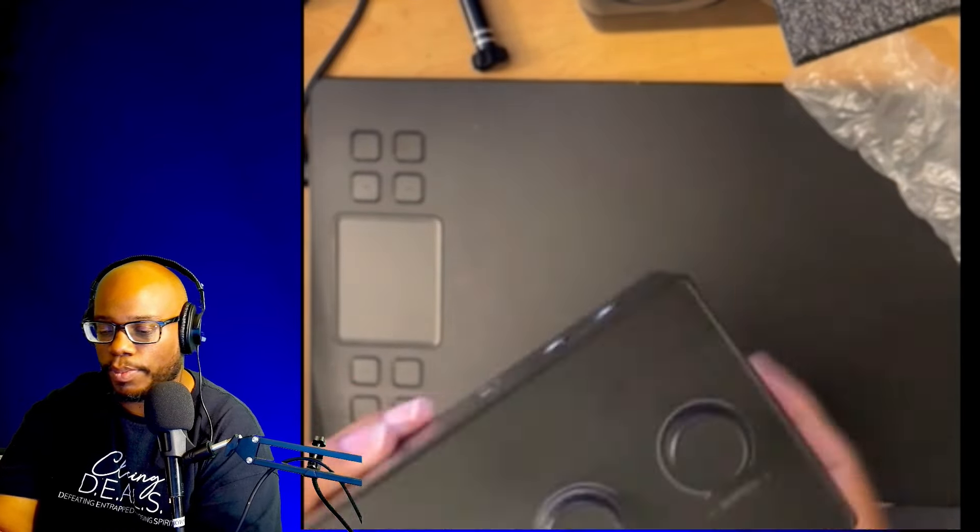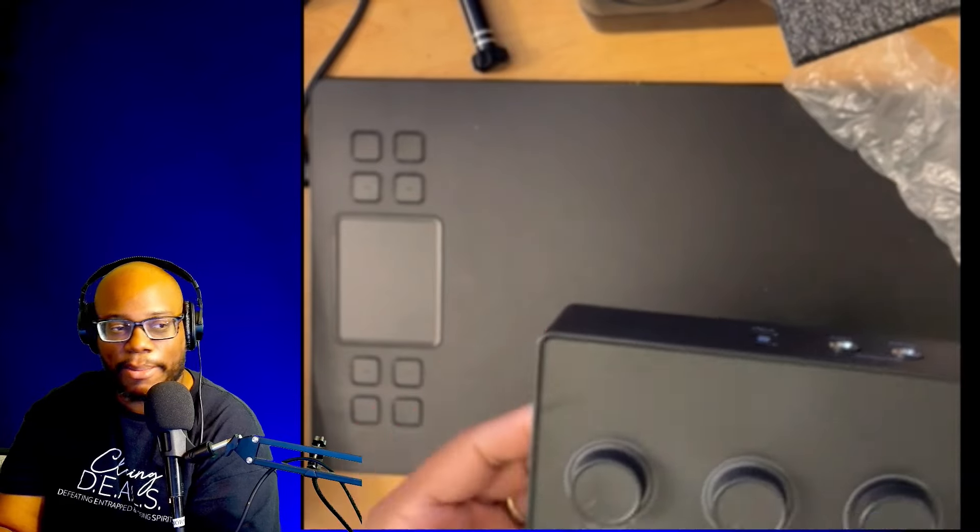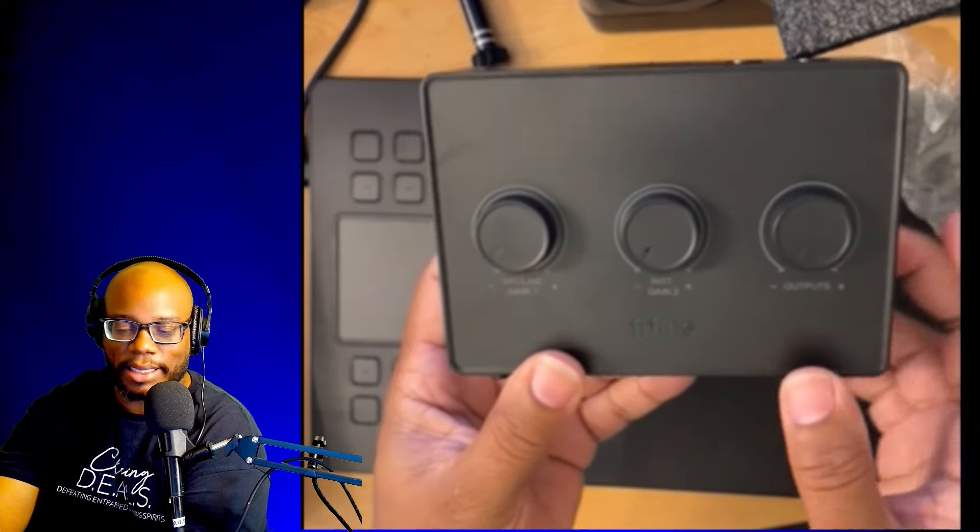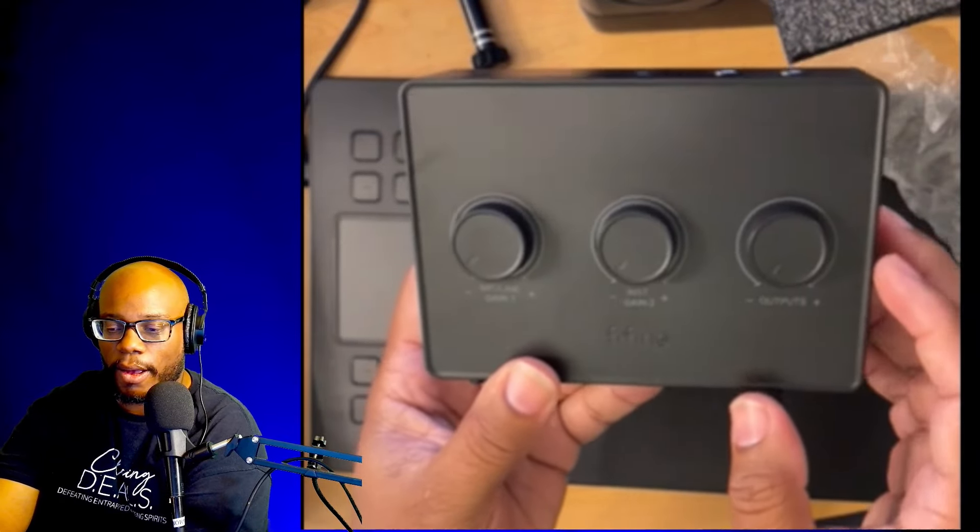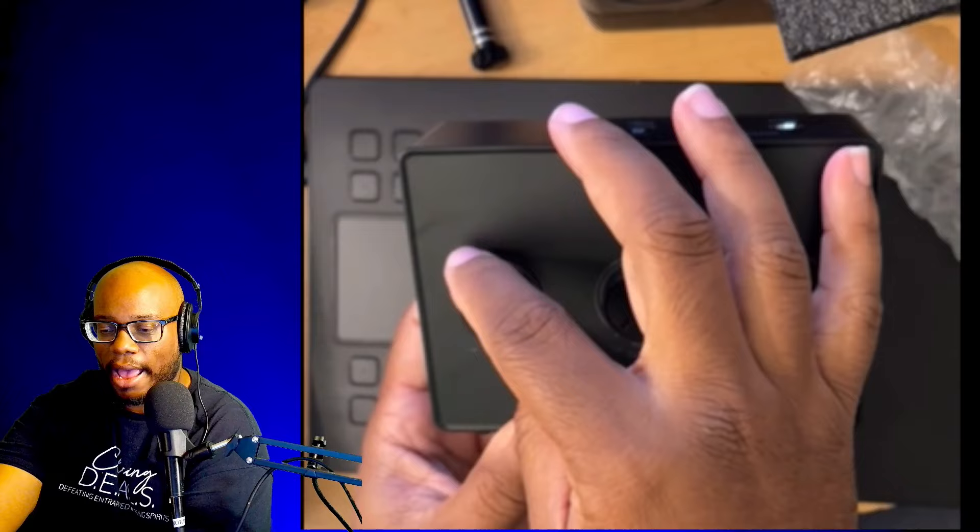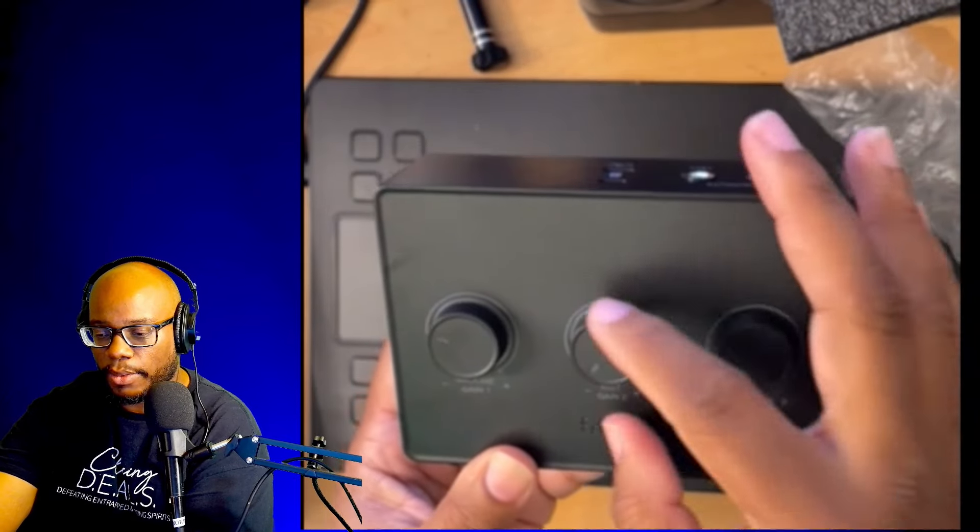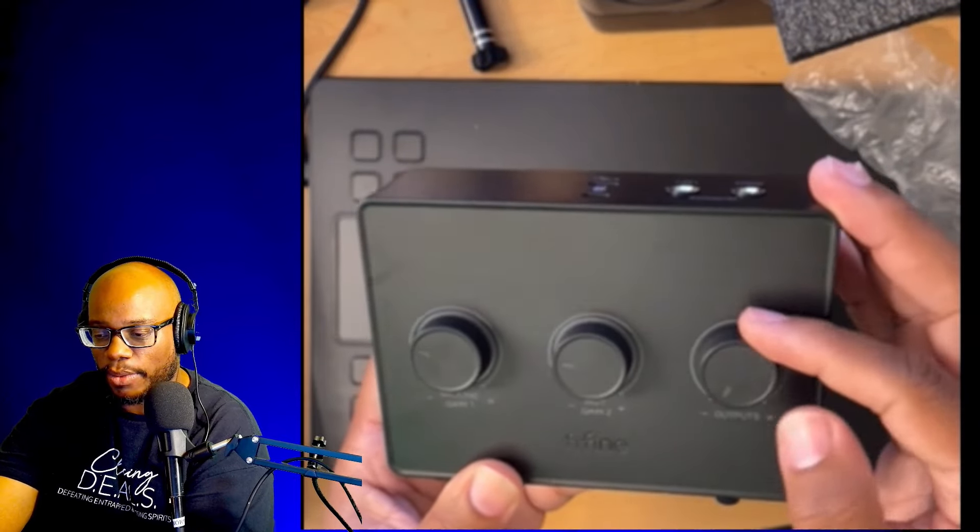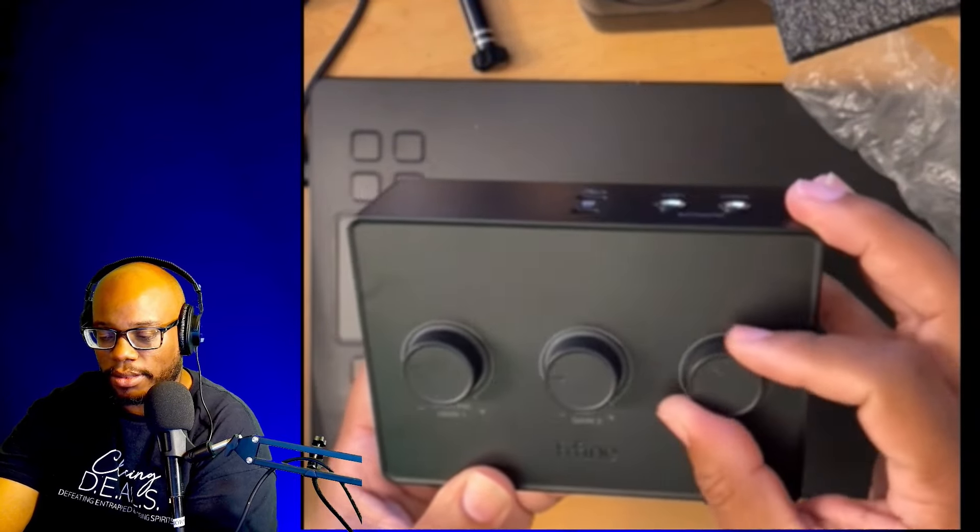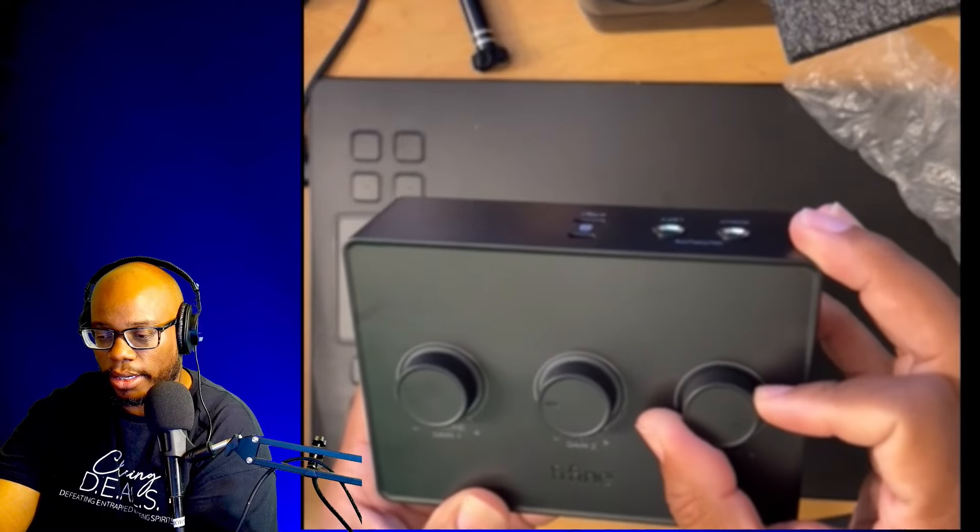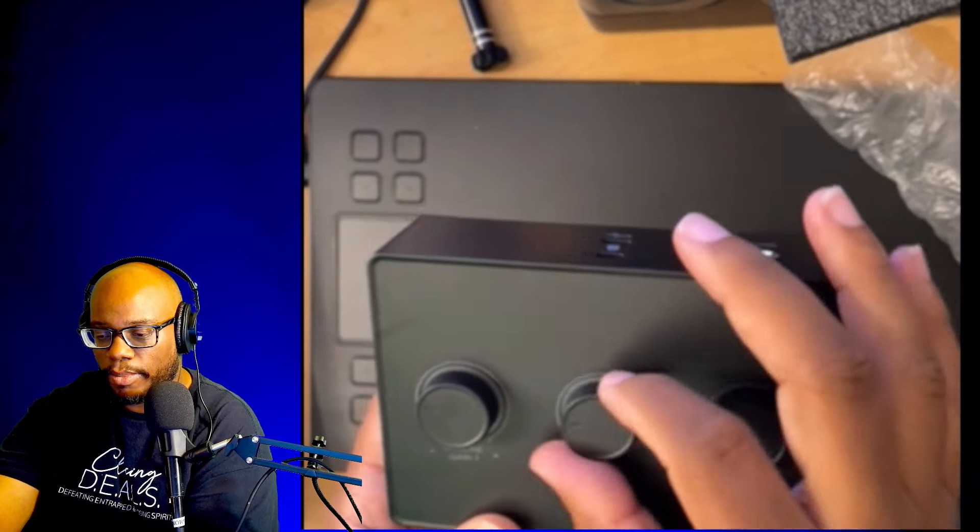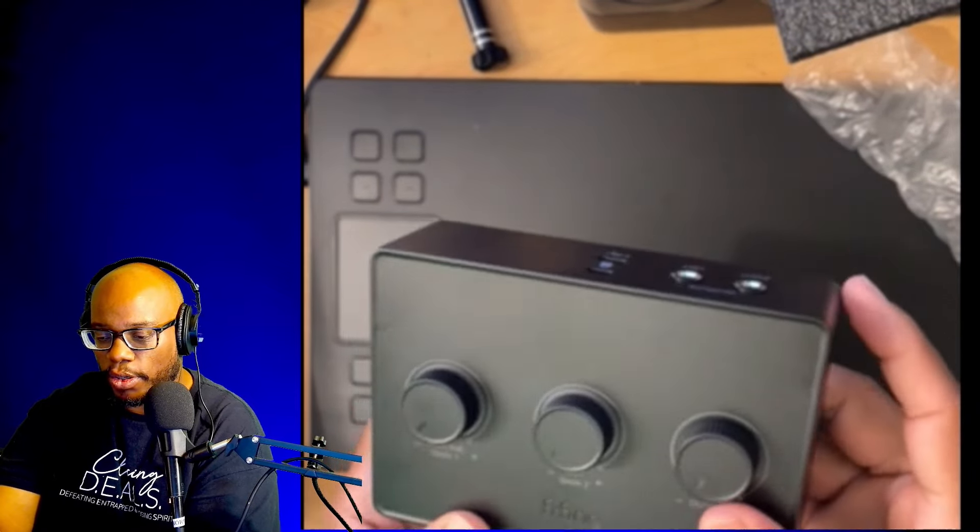We have a knob up top, sorry I'm trying to get this in focus for you all. Have a gain one knob up top, and we have a gain knob two up top, and then we have the master output which you can turn all the way up. All the knobs feel great.